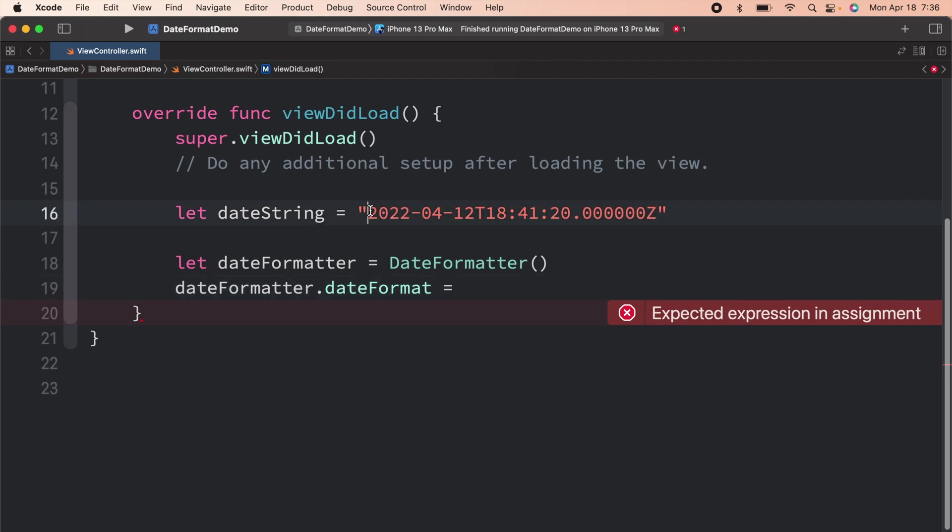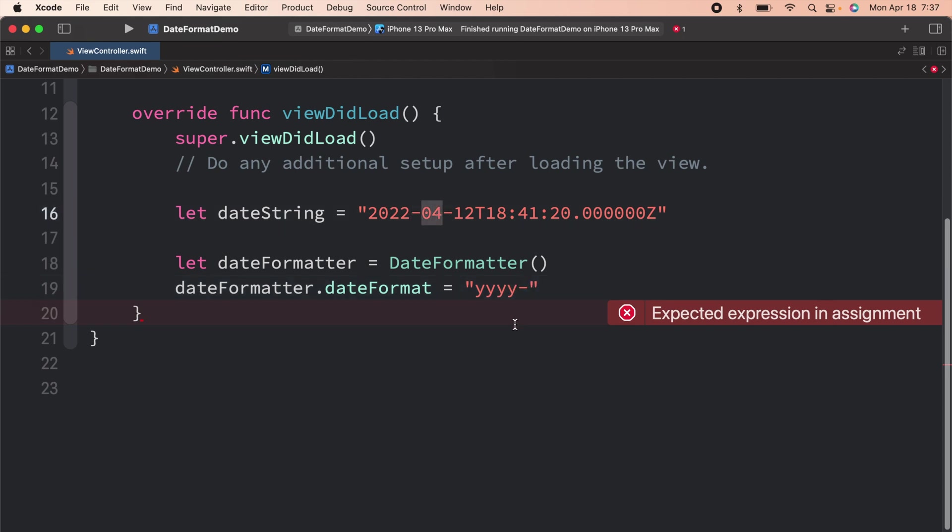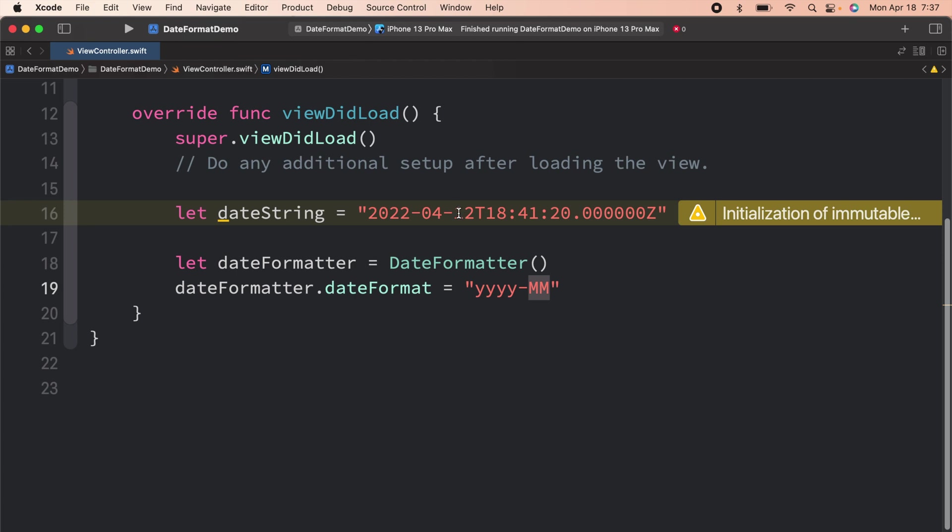The very first thing is the year. So I'm going to write year. And then over here you can see we have a hyphen, so let us add that. The next thing is the month. Please note that I'm using capital M twice. And then we have the day.